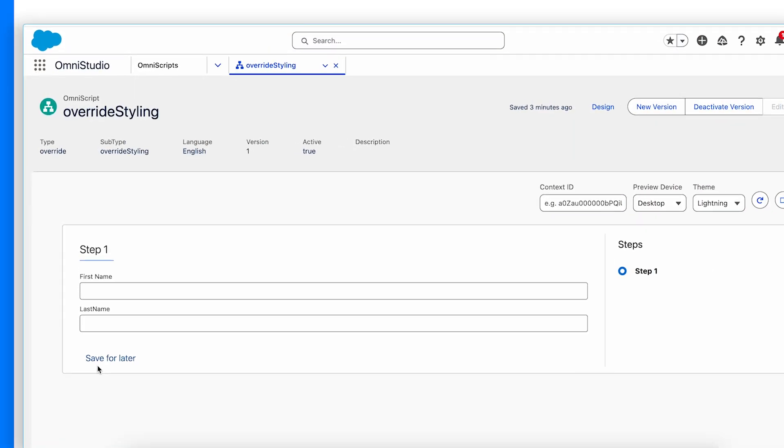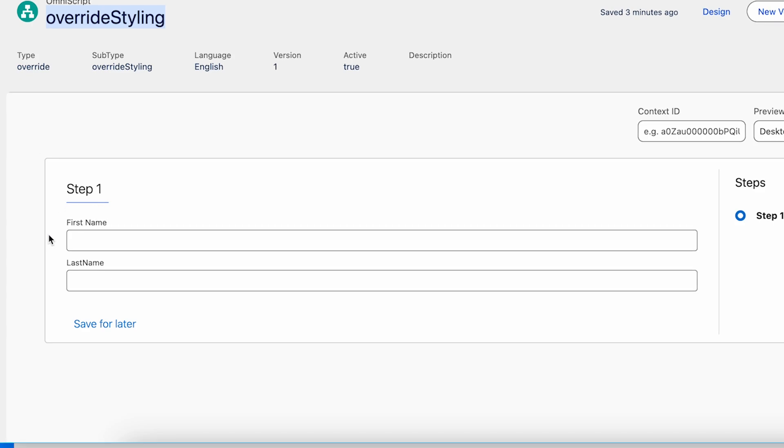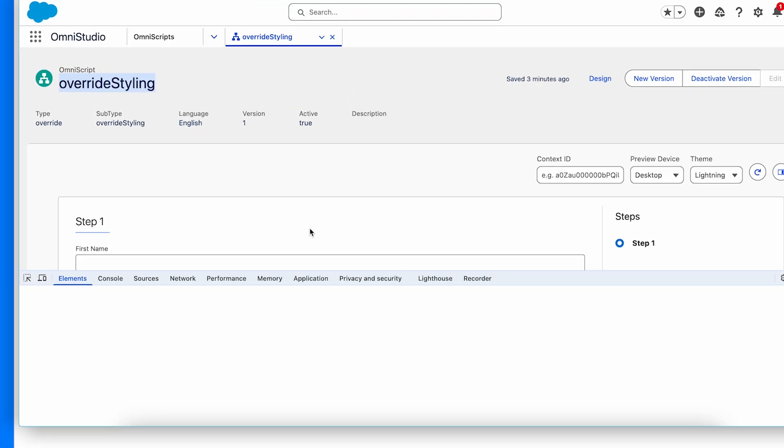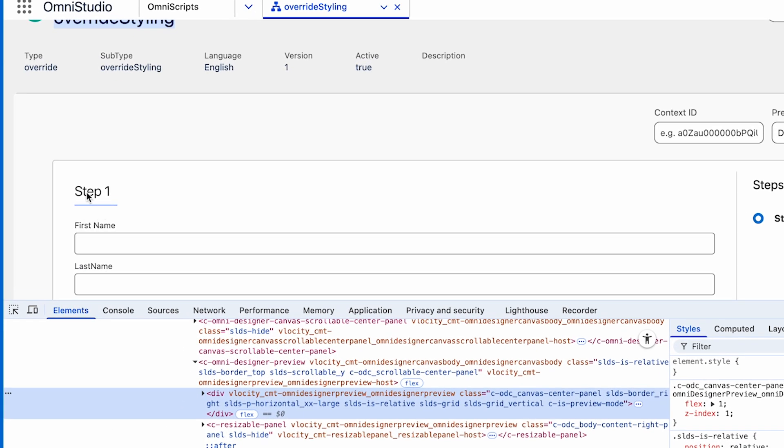Let's take an example. As part of this OmniScript, I have created two inputs, first name and last name. Let's inspect and add a space or padding in between step 1 and first name.